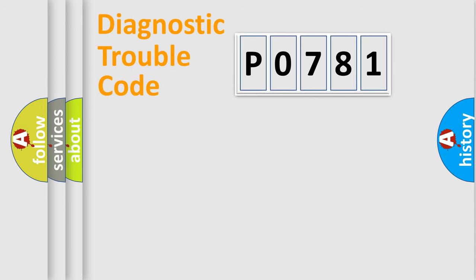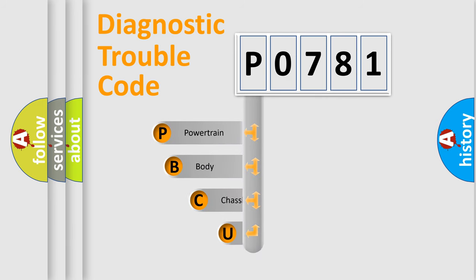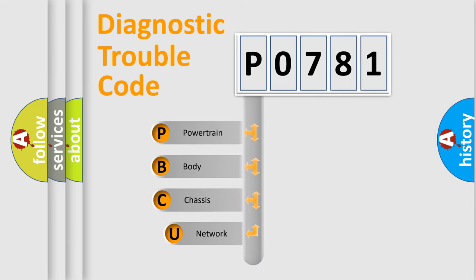First, let's look at the history of diagnostic fault code composition according to the OBD2 protocol, which is unified for all automakers since 2000.